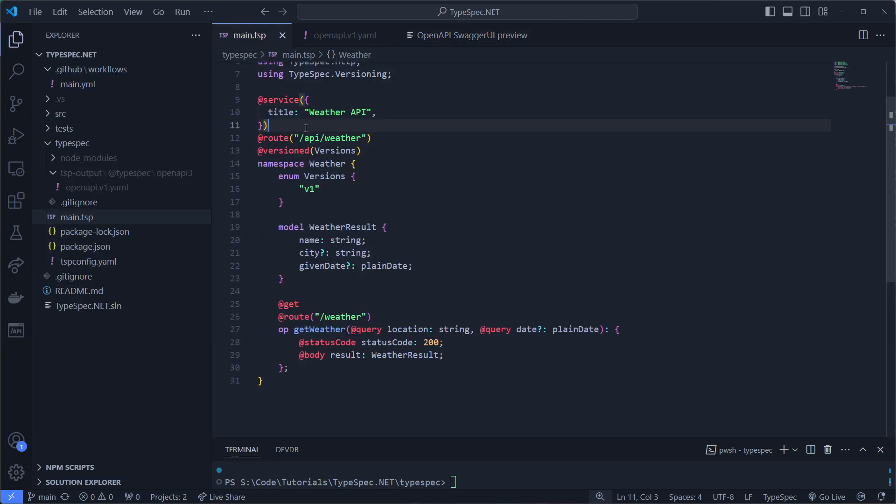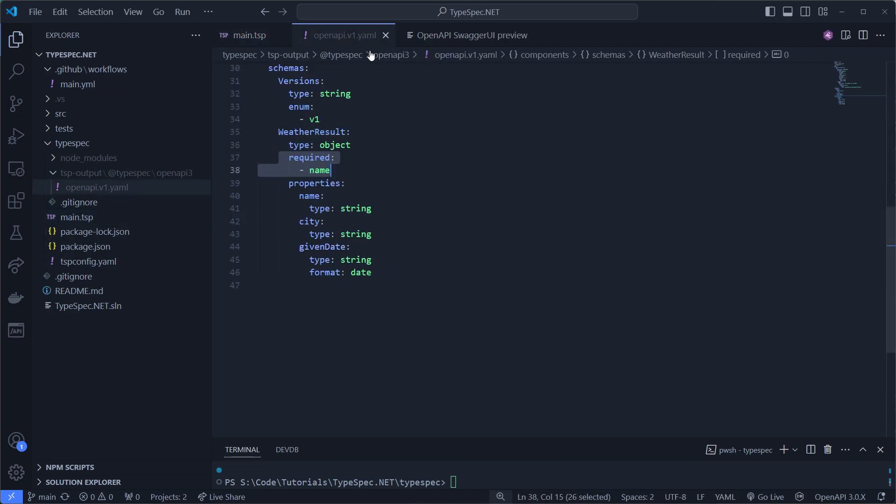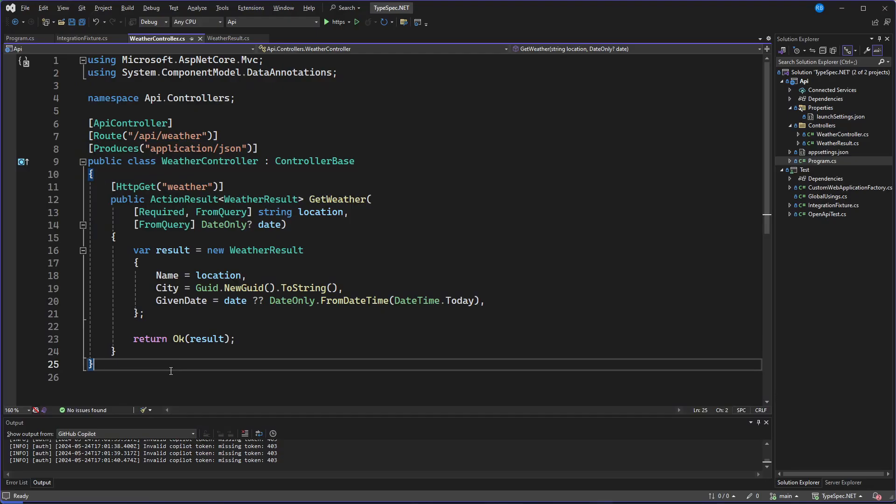So now we truly have an API first approach. Because if our backend changes, for example, to let's say a Python backend, and the API generation changes slightly with non-breaking differences, we don't want that. So now we have our truly API first document. Going into Visual Studio,